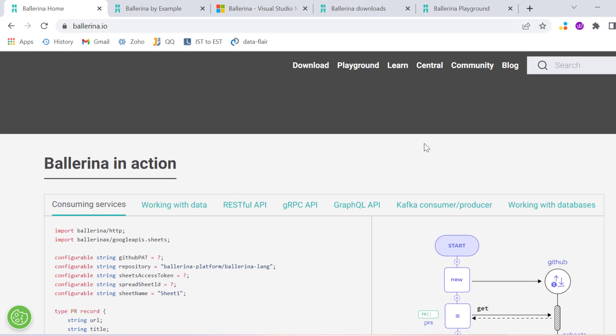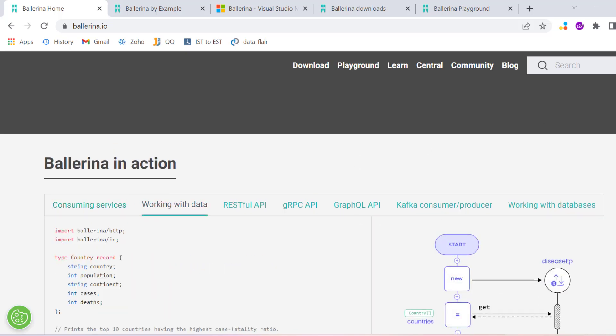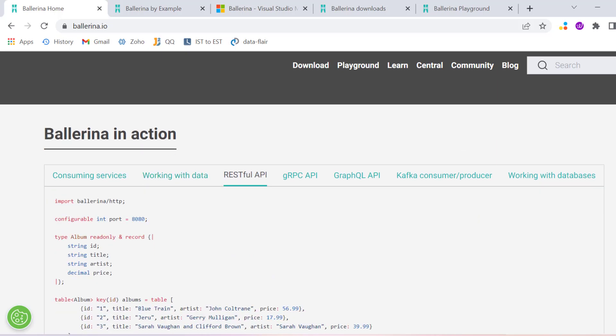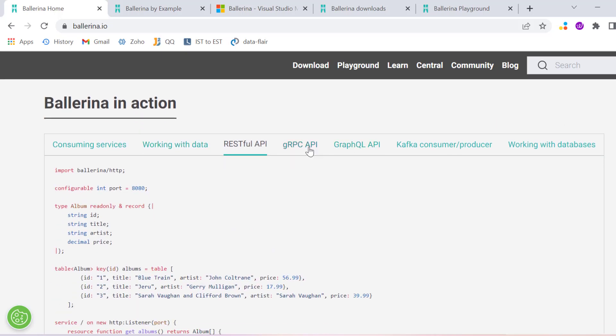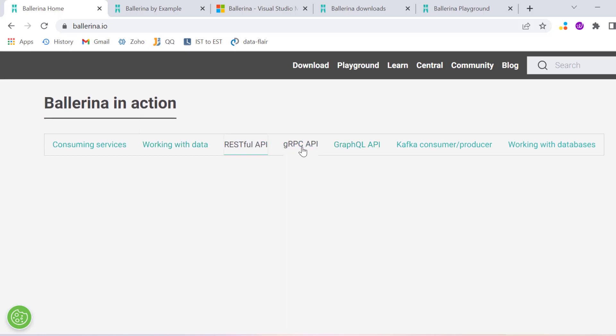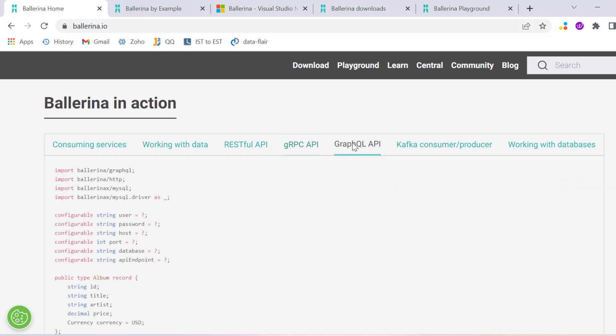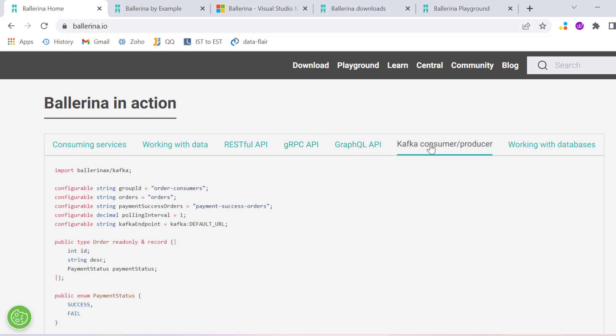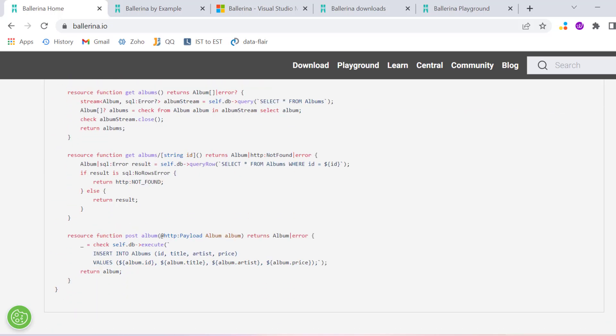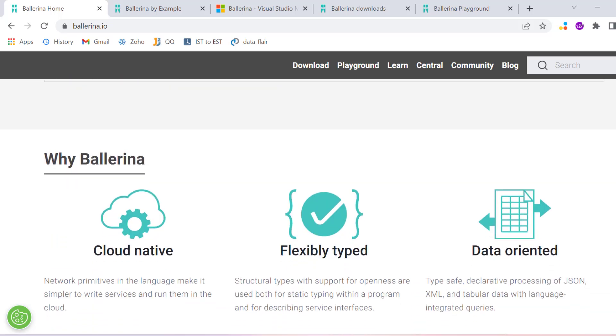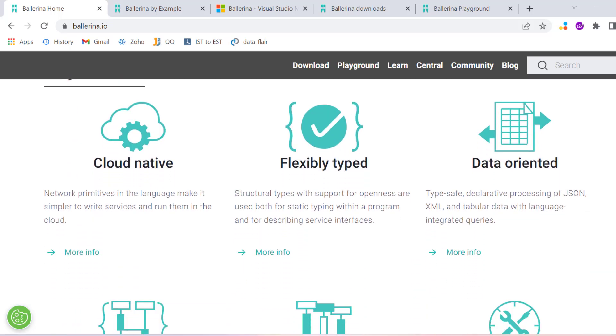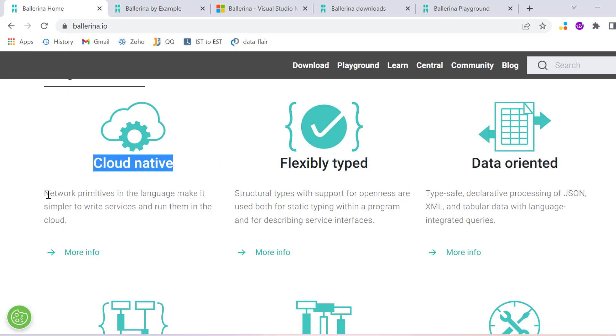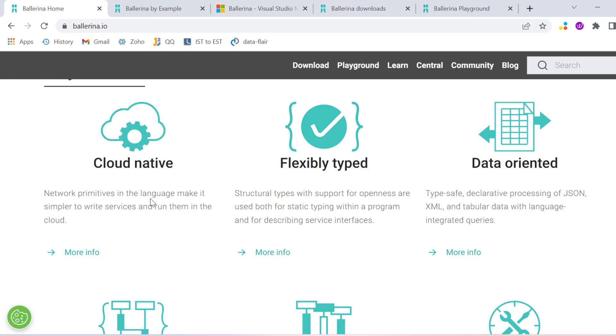You can work with data, create RESTful APIs, use RPC API, GraphQL API, Kafka consumer and producer, work with databases - you can do anything that you want. Basically Ballerina helps in cloud environments where we need network primitives in the language.